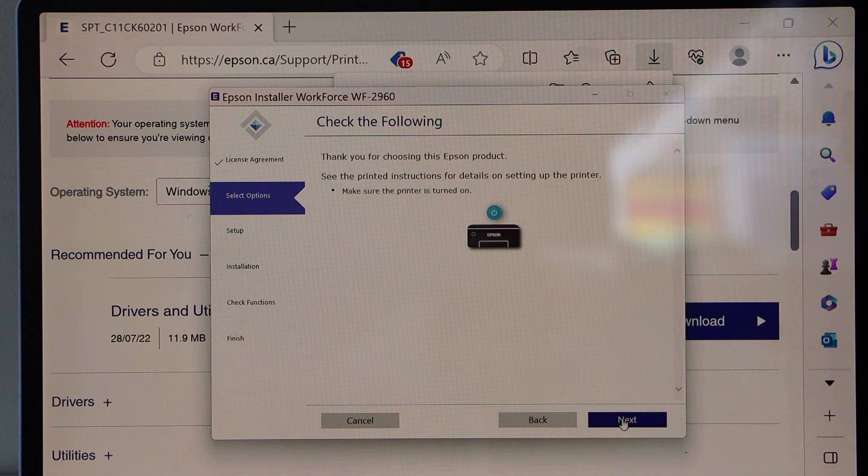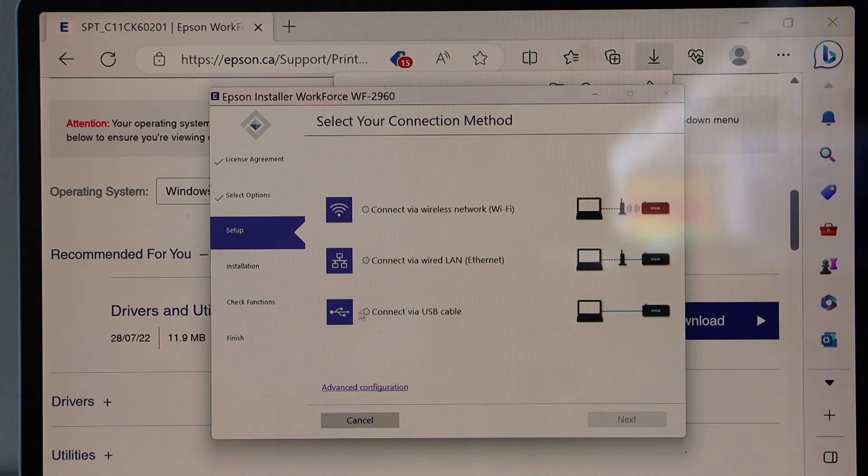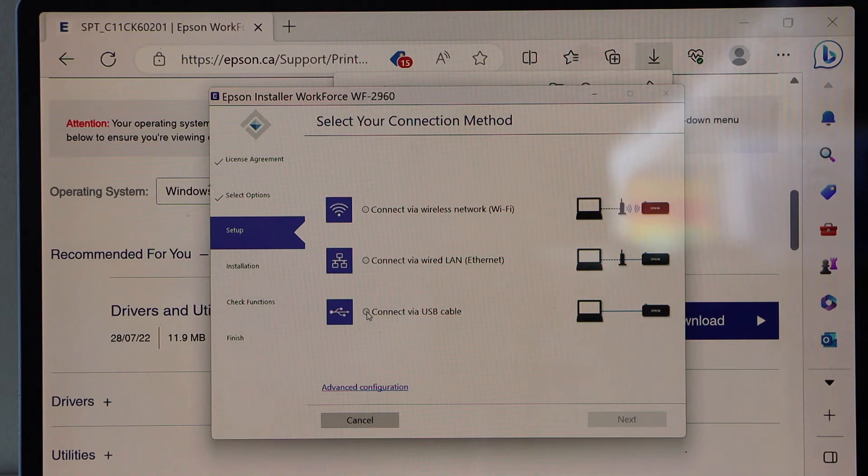Next step is to make sure the printer is on. On the next page you have to select connect via USB cable. Select it.